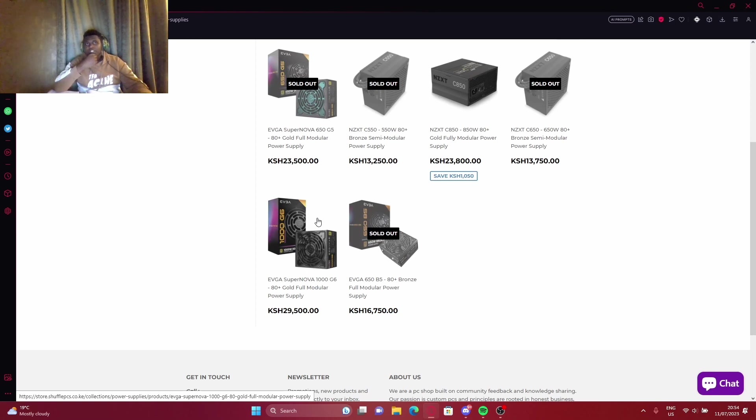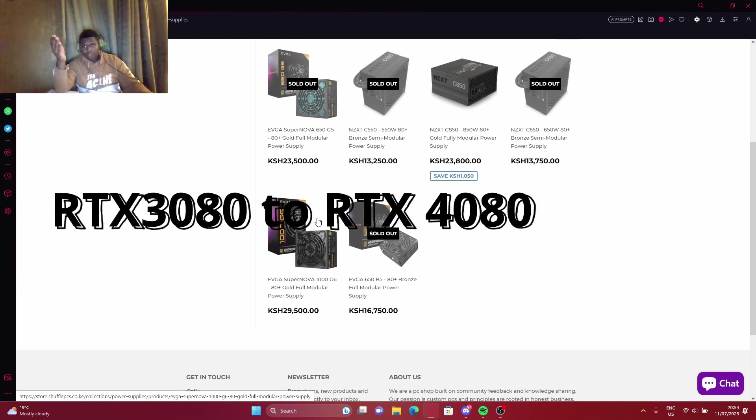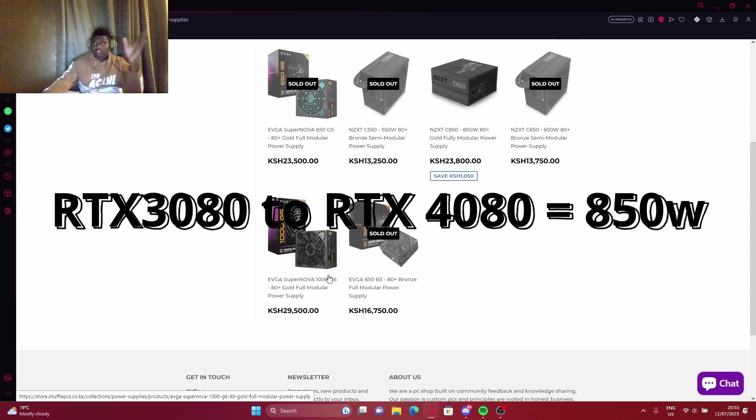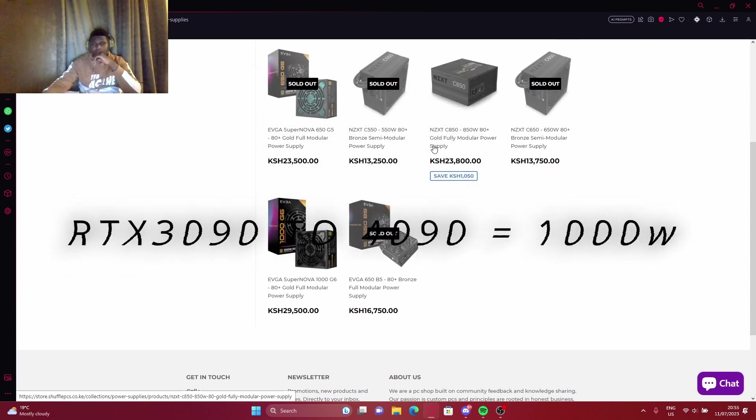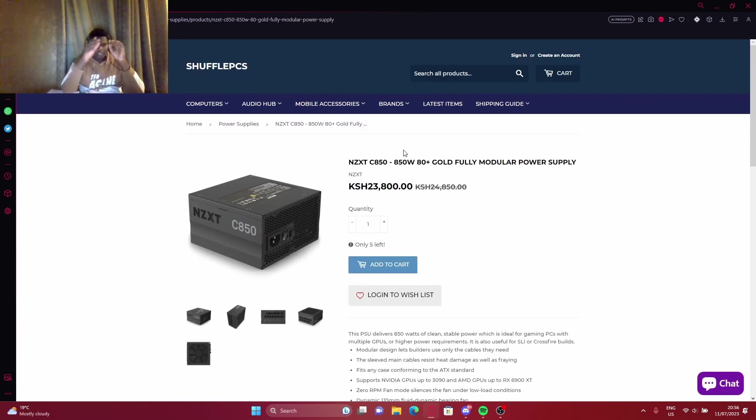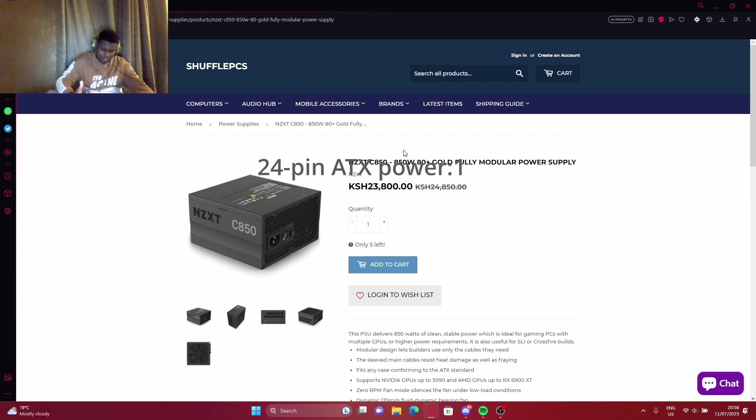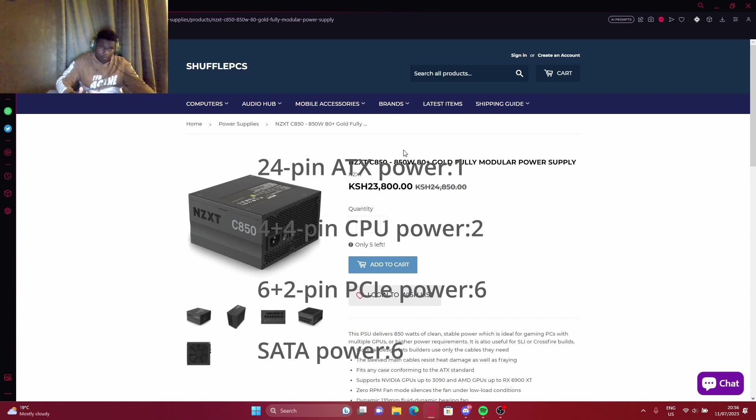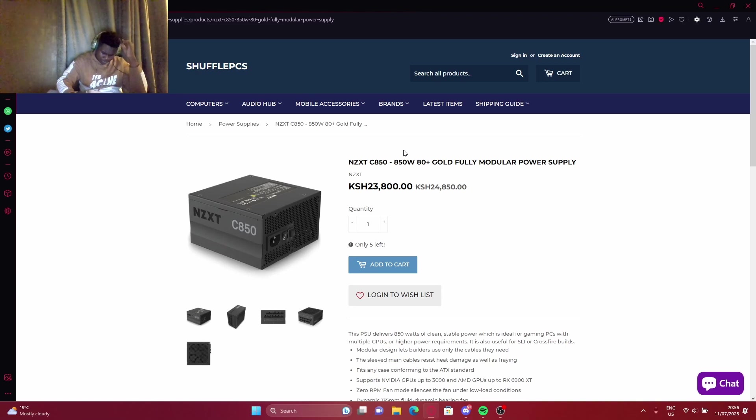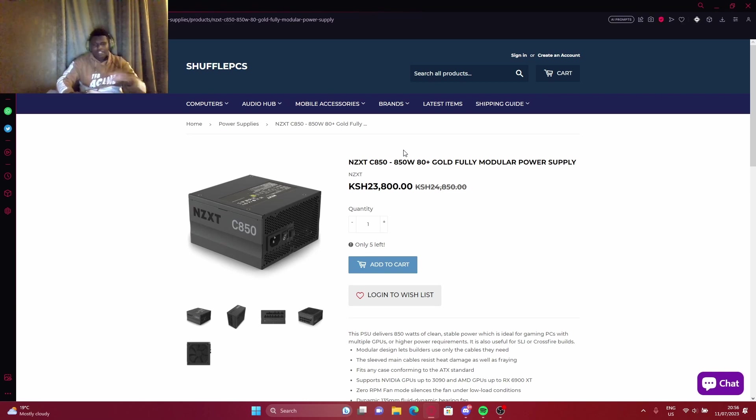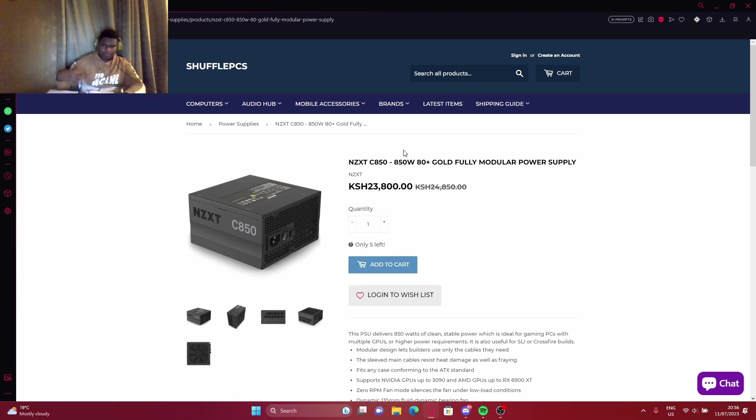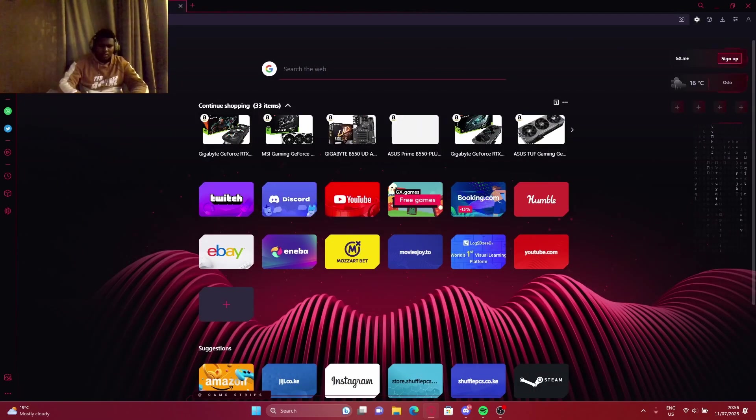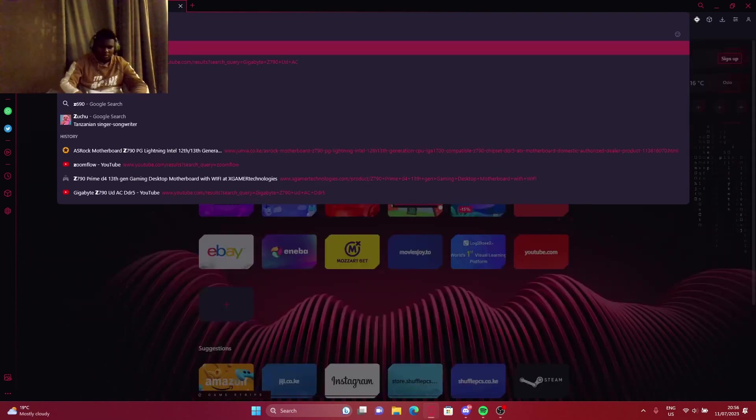If you're building a powerful machine, it's fully modular, it's gold rated. The cables that are included—expect to have CPU cables, expect to have 24-pin ATX power supply cable. Basically, that cable will be plugged inside your motherboard.